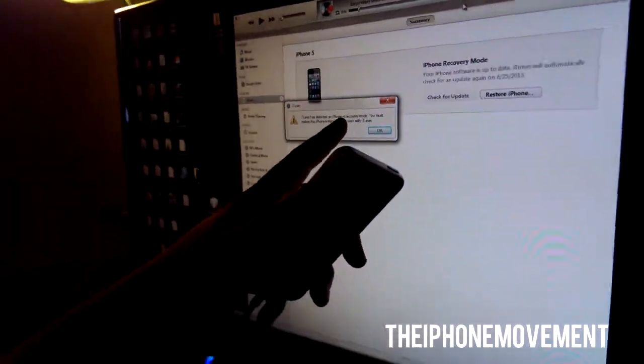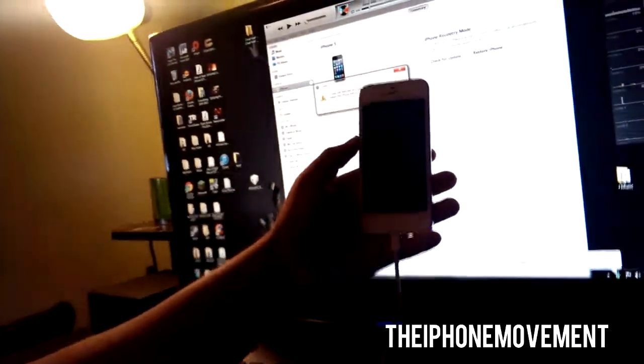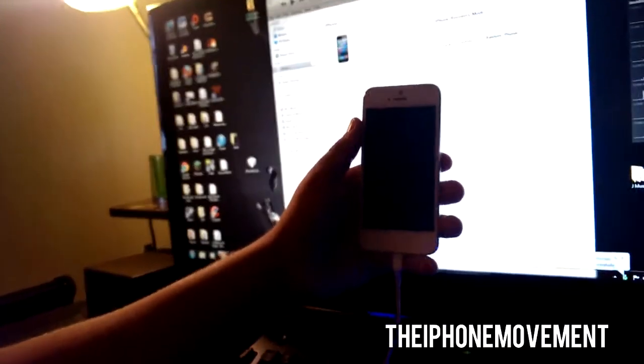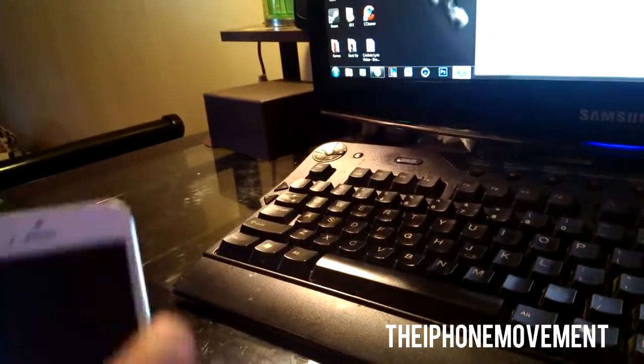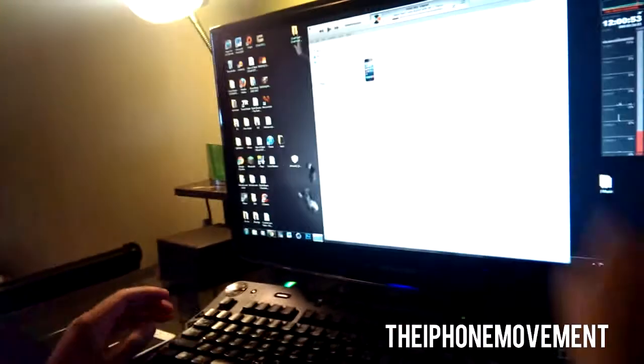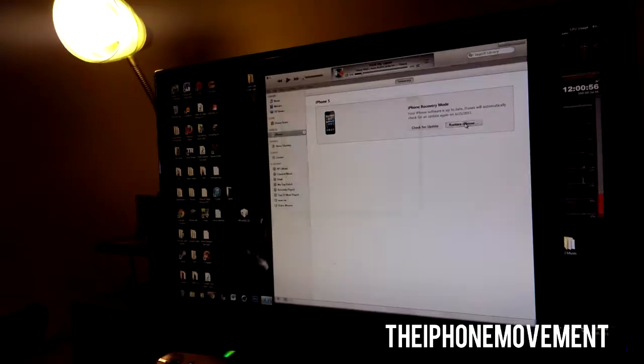Your iPhone is detected in recovery mode. So once you click OK, you're going to want to hold shift. If you're on a Mac you're going to want to hold option. And you're going to hit restore iPhone at the same time.